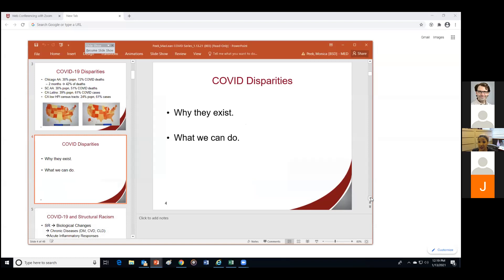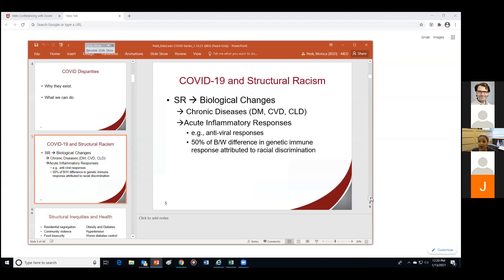What I want to talk about is why some of these disparities exist and what we can do to address them. My hypothesis, which is borne out by evidence, is that structural racism is a significant driver — perhaps the most significant driver — of COVID-19 disparities we're seeing in the United States, operating through multiple different pathways.